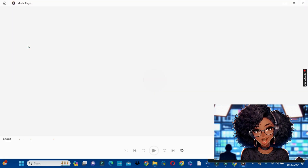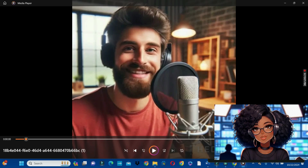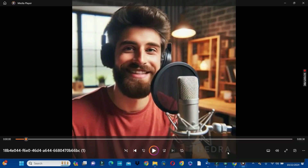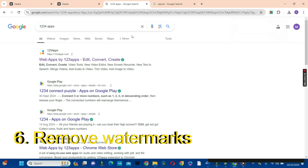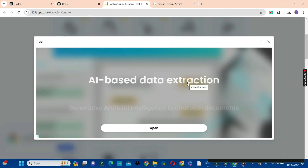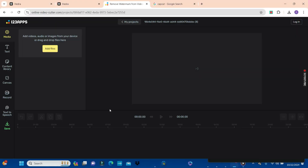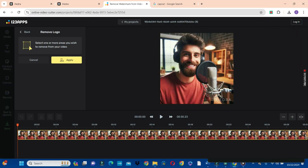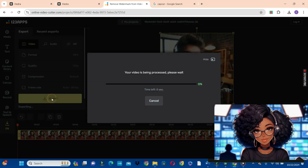We have successfully downloaded all the video clips generated with Hydra AI, and this leads us to the next step — watermark removal. You can see beneath the video there is a Hydra watermark. We are going to use another free AI tool to remove it. In your browser, type 123apps.com. Click on the first option, scroll down, and choose remove logo from video. Click on open file, select the file you want to remove the watermark from, then select the yellow box and drag the cursor to where the watermark is and highlight it. Click the apply button on the left.